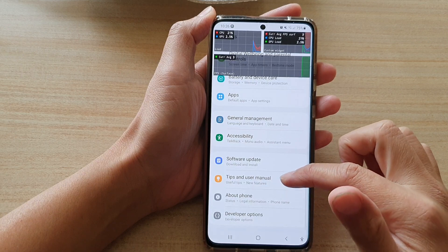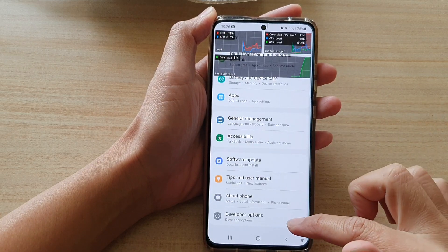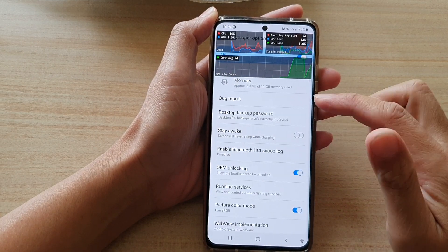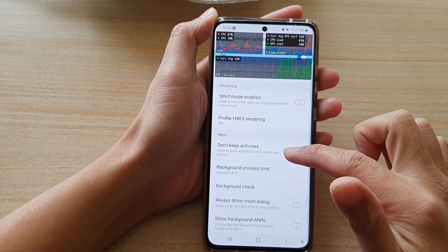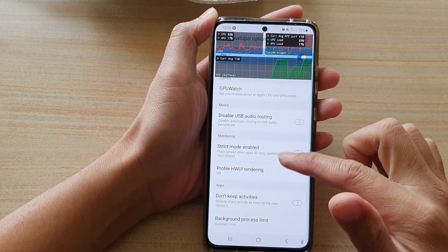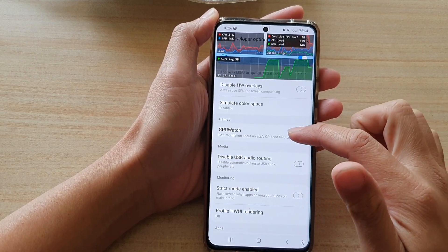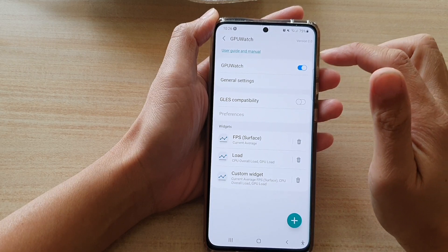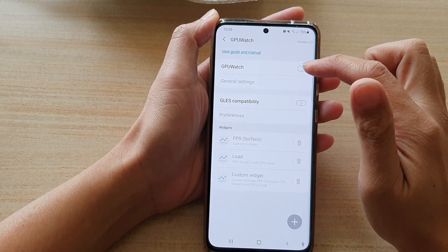In Settings, go down and tap on Developer Options. In here, swipe down to the Games section and tap on GPU Watch. Make sure you turn on GPU Watch.